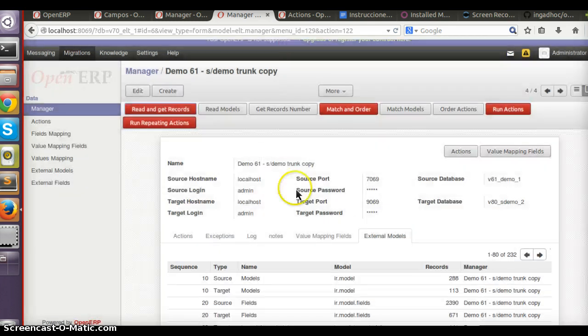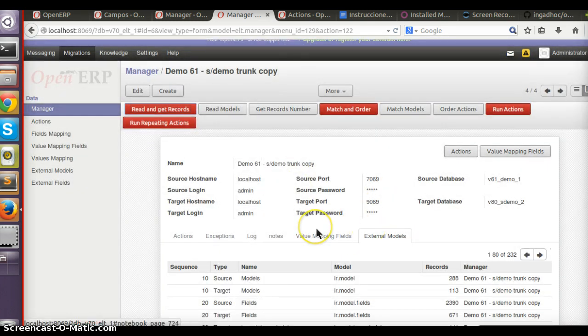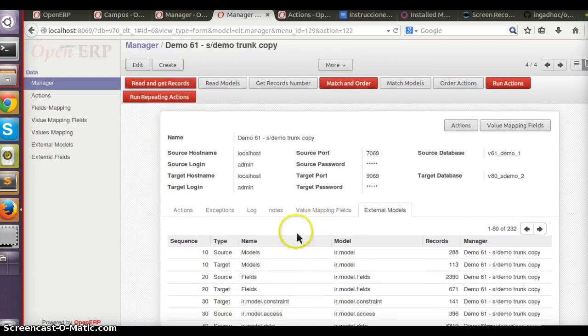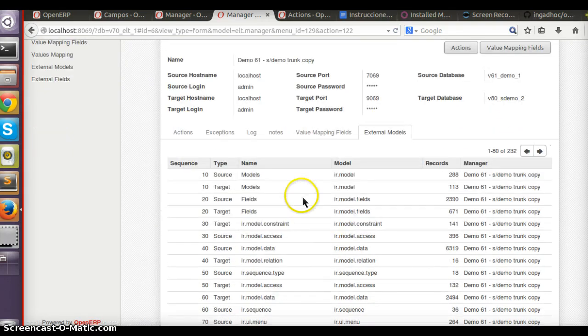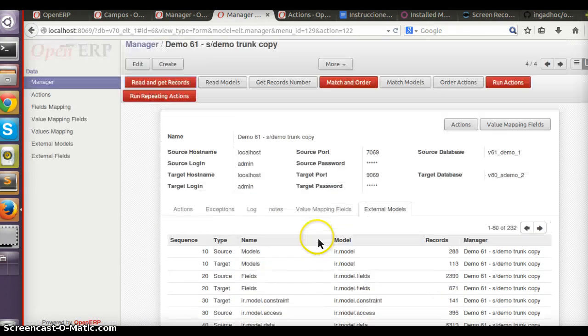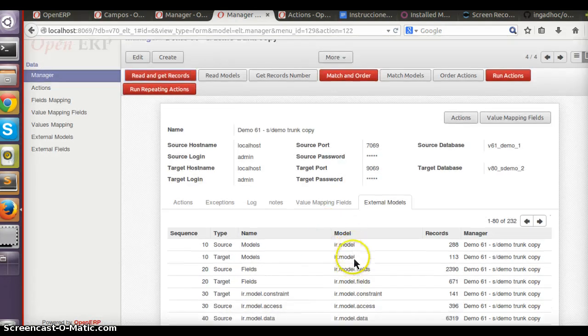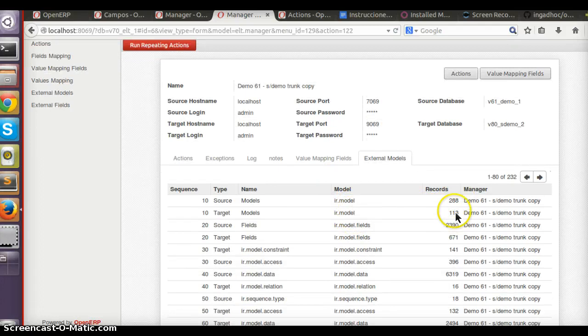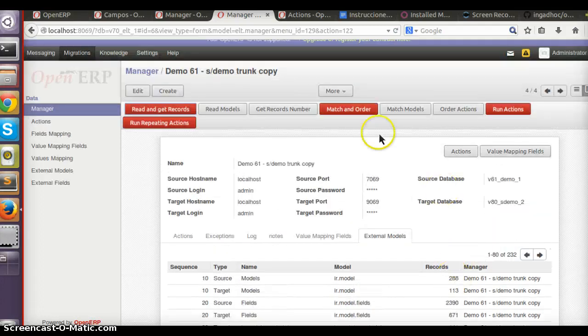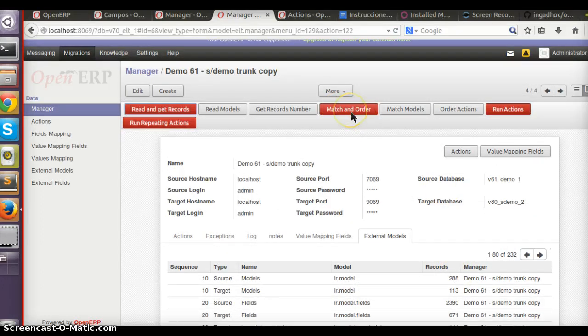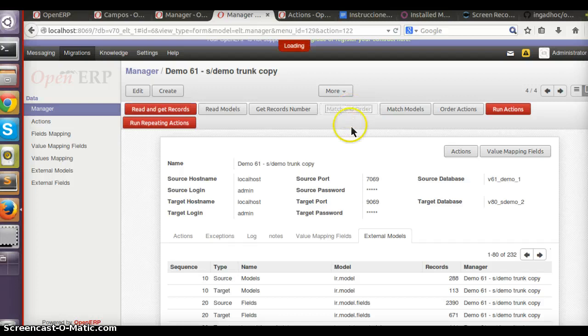For example, if a model doesn't have any records, then I don't want to make any mapping or send any data from one database to another.